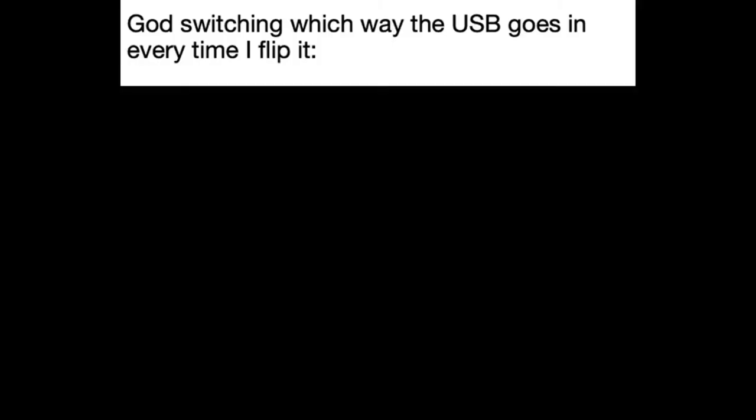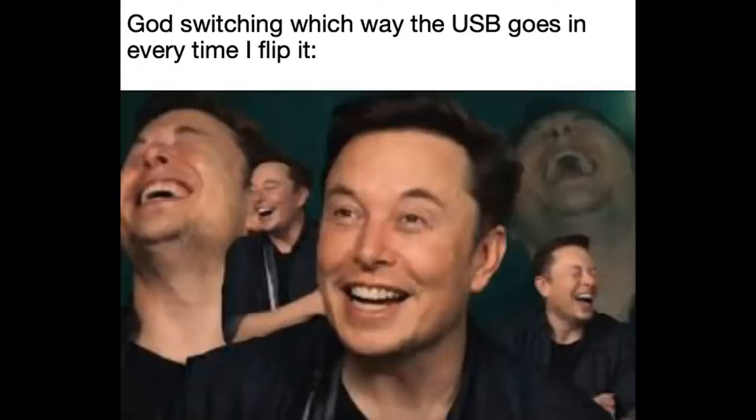God switching which way the USB goes in every time I flip it. When Dora finds her way even though you gave her the wrong answer.